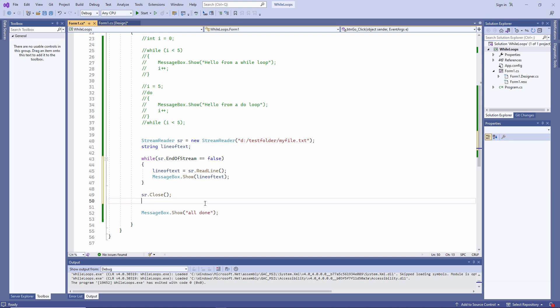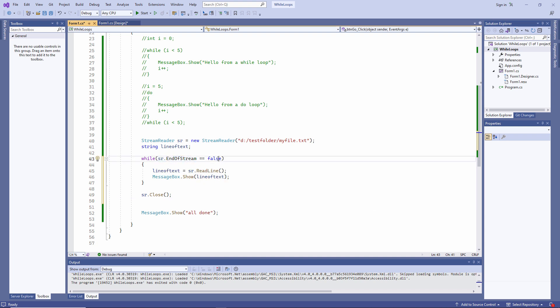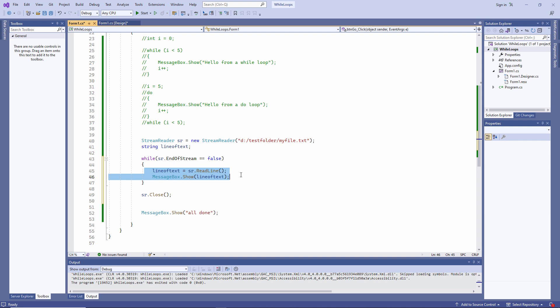Look at my exit condition for this loop. While sr.endofstream equals false. In other words, while I am not at the end of the file, keep repeating these two lines of code. I'm not using a variable to count my way through the loop this time. The loop will end when I've read all of the data from the file.